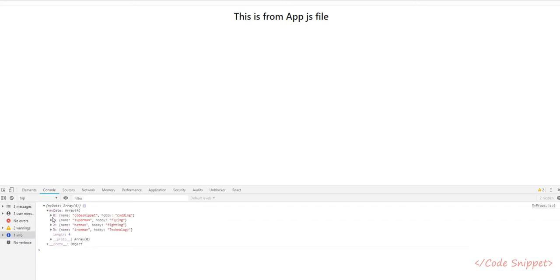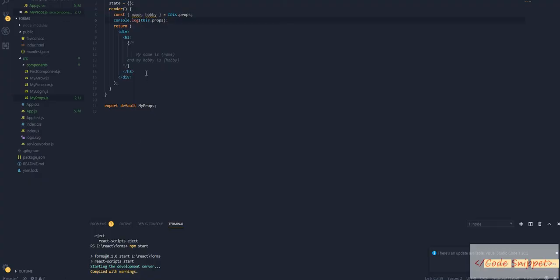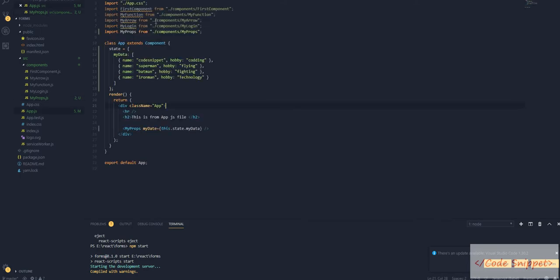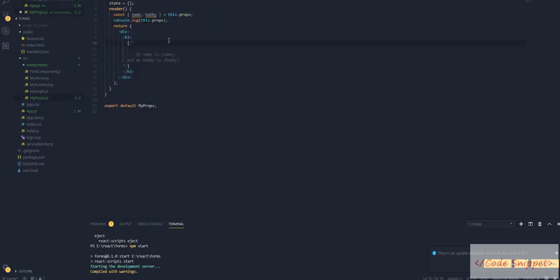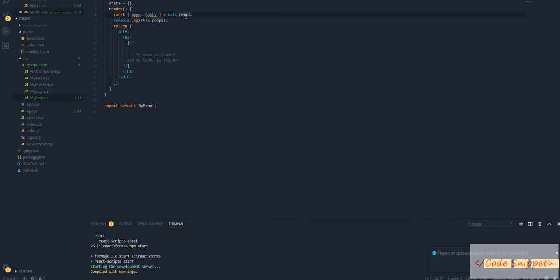As you can see, there is an array of objects: code snippet, Superman, Batman, Ironman with coding, flying, fighting, technology. Now we have obtained the value passed as an array of objects from our parent file to our child file. But how can we access this array data into our file? For that, we need the map function.